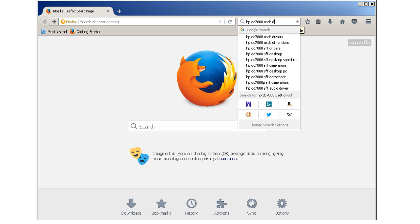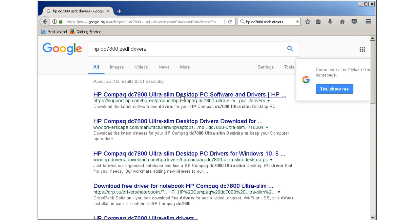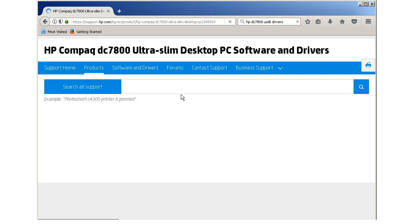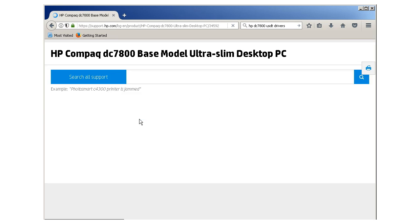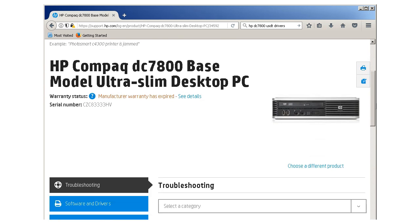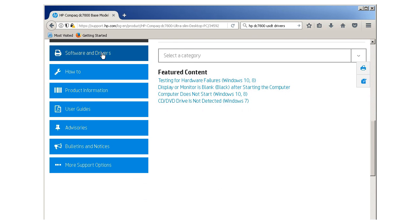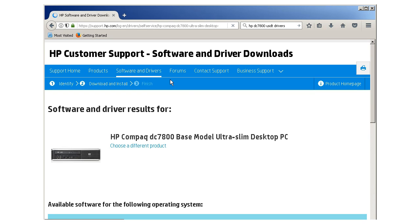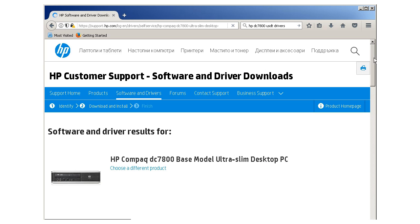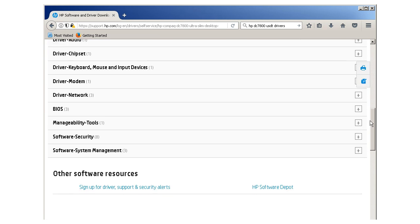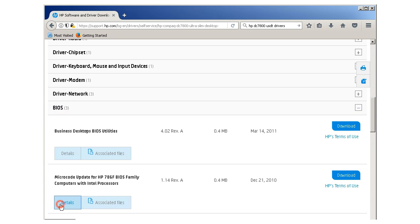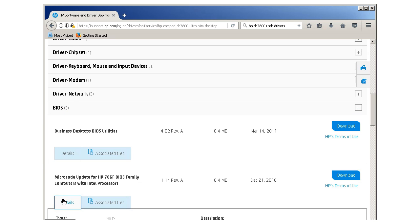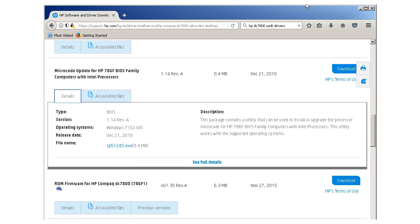First I download the BIOS update files from the HP home page. I search for the BIOS updates file by entering the serial number of my PC. Be sure you download the BIOS files for your PC and not for another PC. Microcode update for HP 786F BIOS family computers with Intel processors.